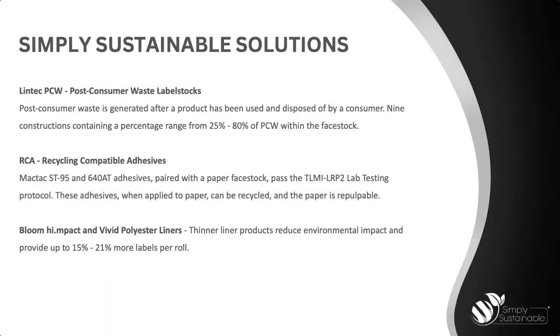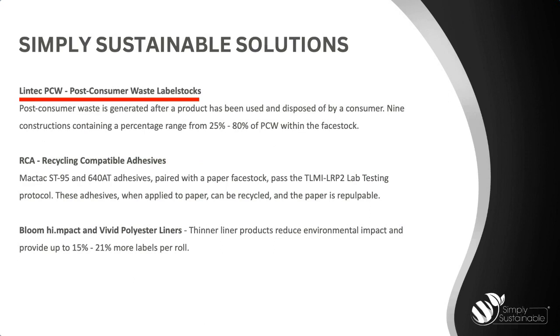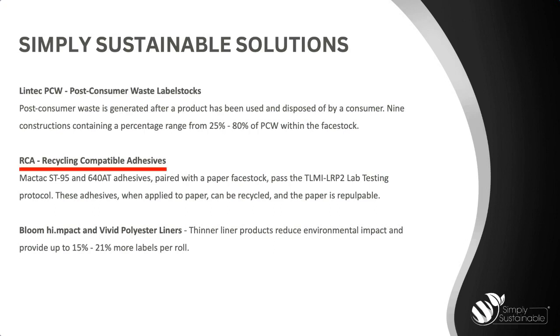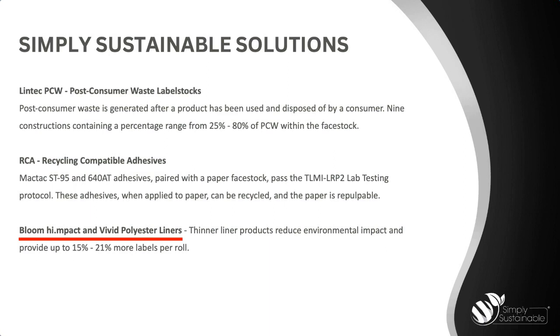Outside of our APR solutions, we have several other simply sustainable innovations that may be of interest to you, such as our Lintec post-consumer waste label stock. So post-consumer waste is generated after a product has been used and disposed of by a consumer. We have nine constructions containing a percentage range from 25% up to 80% of PCW within the face stock. We also have our RCA or recycling compatible adhesives. MACTAC ST95 and 640AT adhesives, when paired with a paper face stock, pass the TLMI LRP2 lab testing protocol. So that means that these adhesives, when applied to paper, can be recycled and the paper is repulpable.